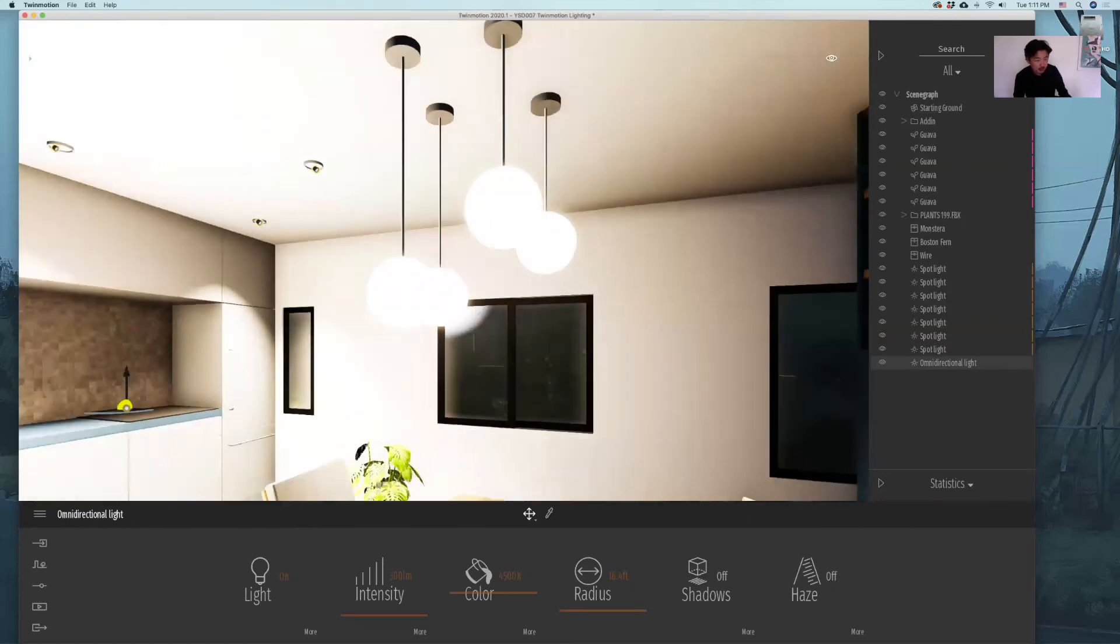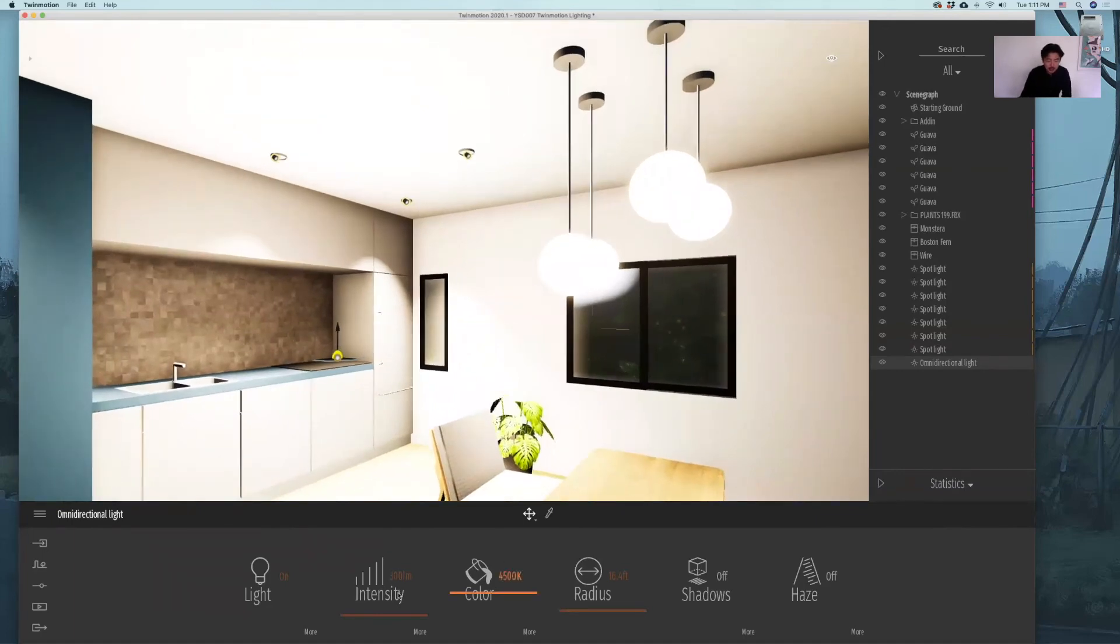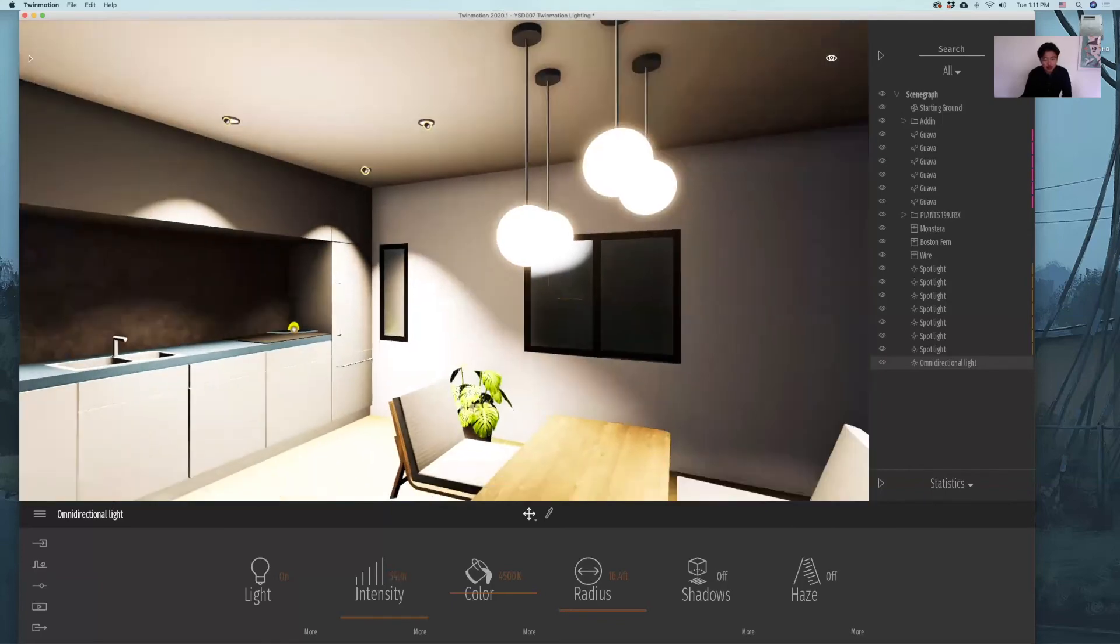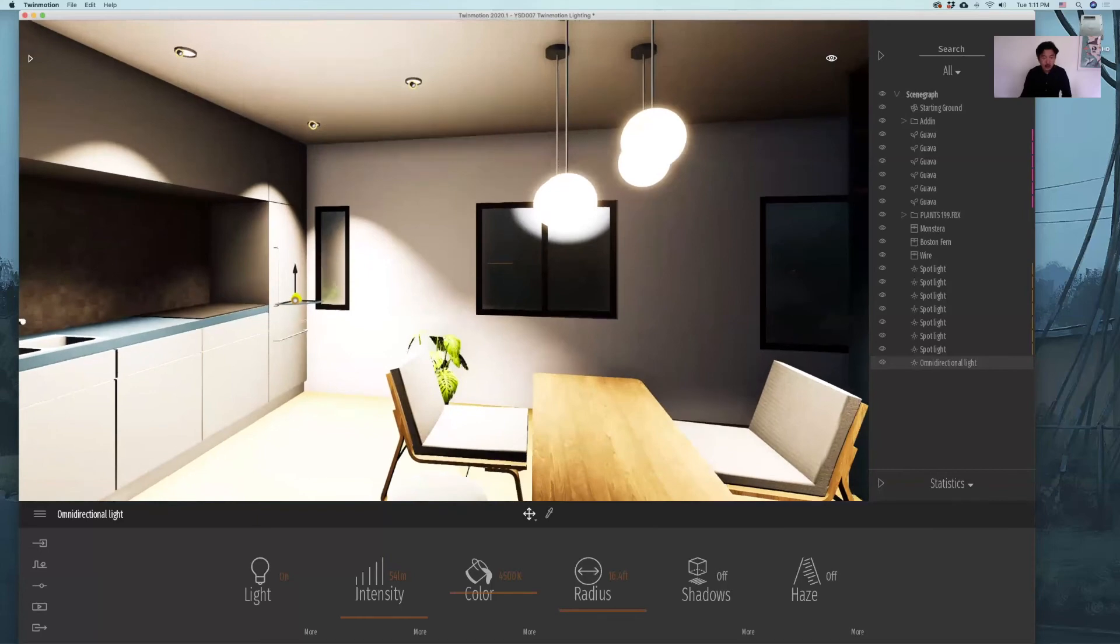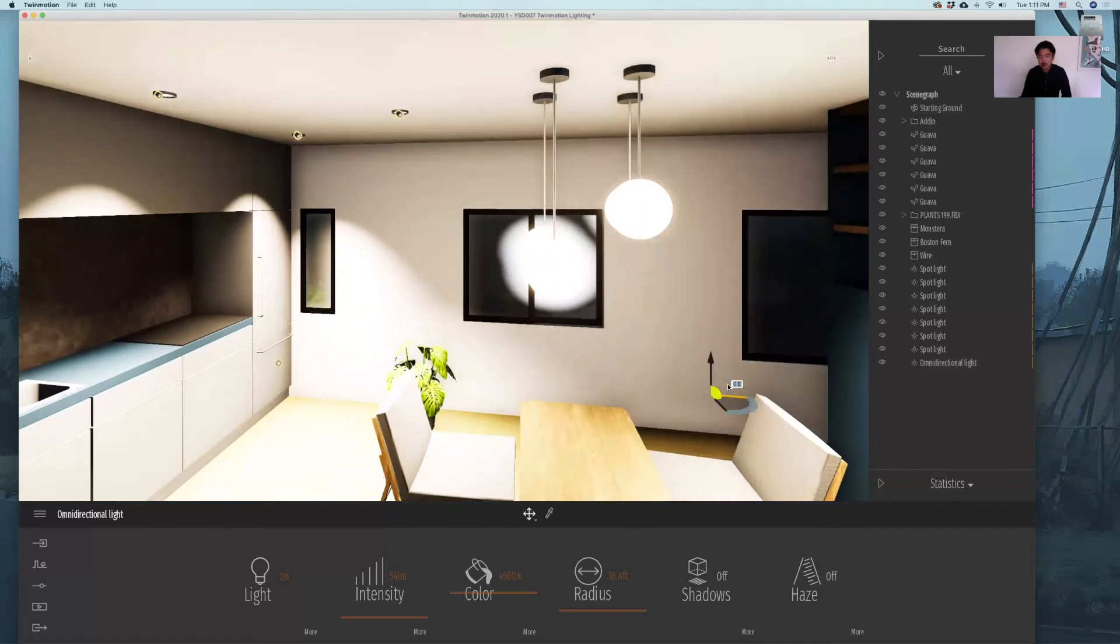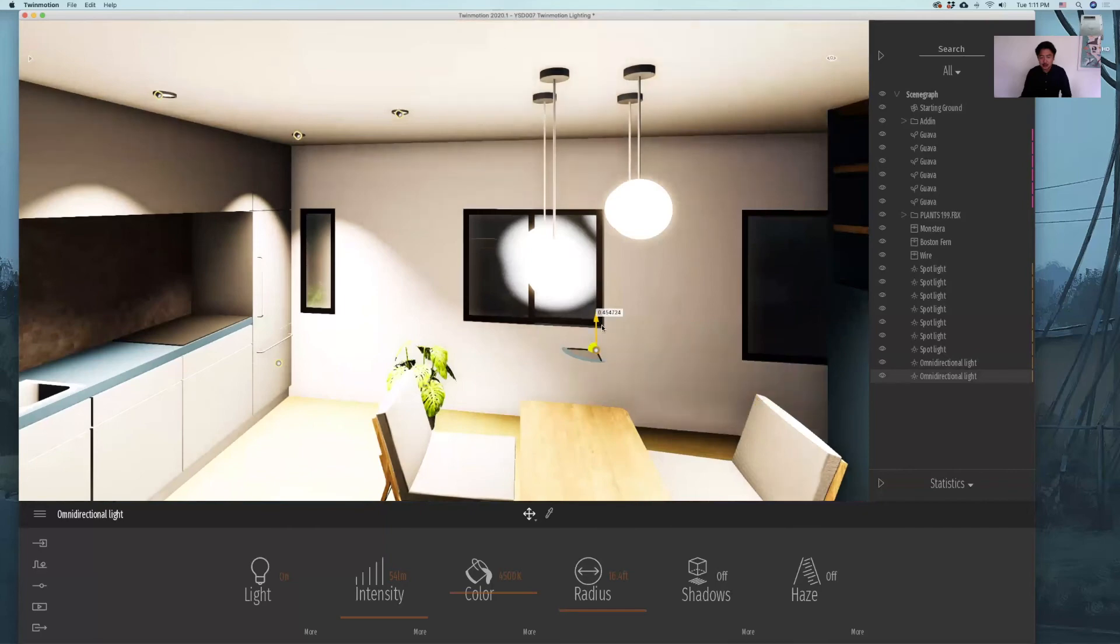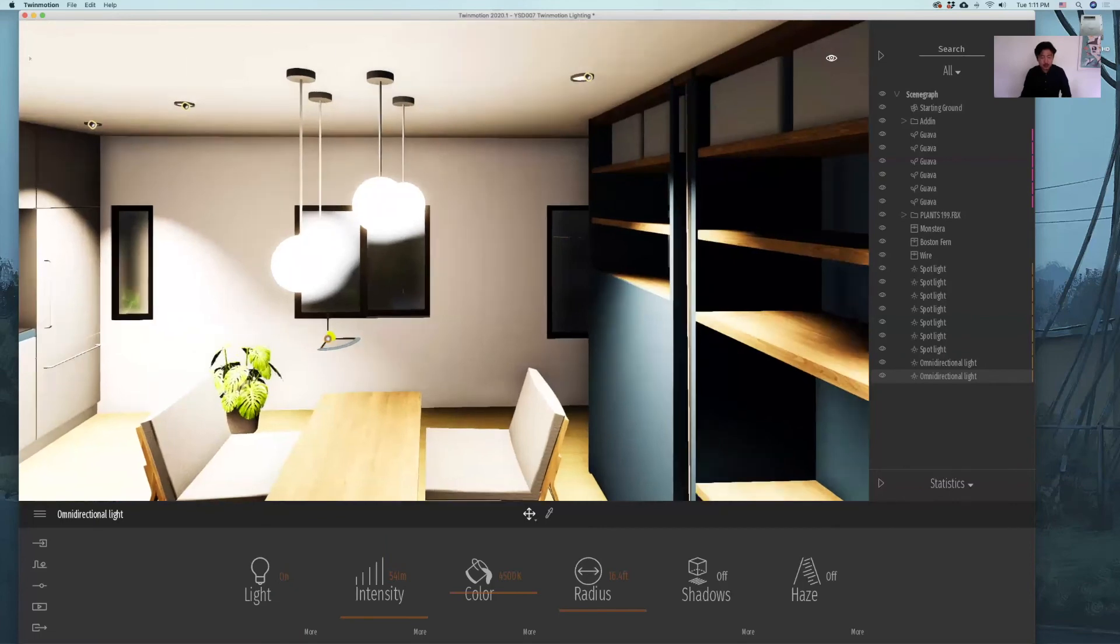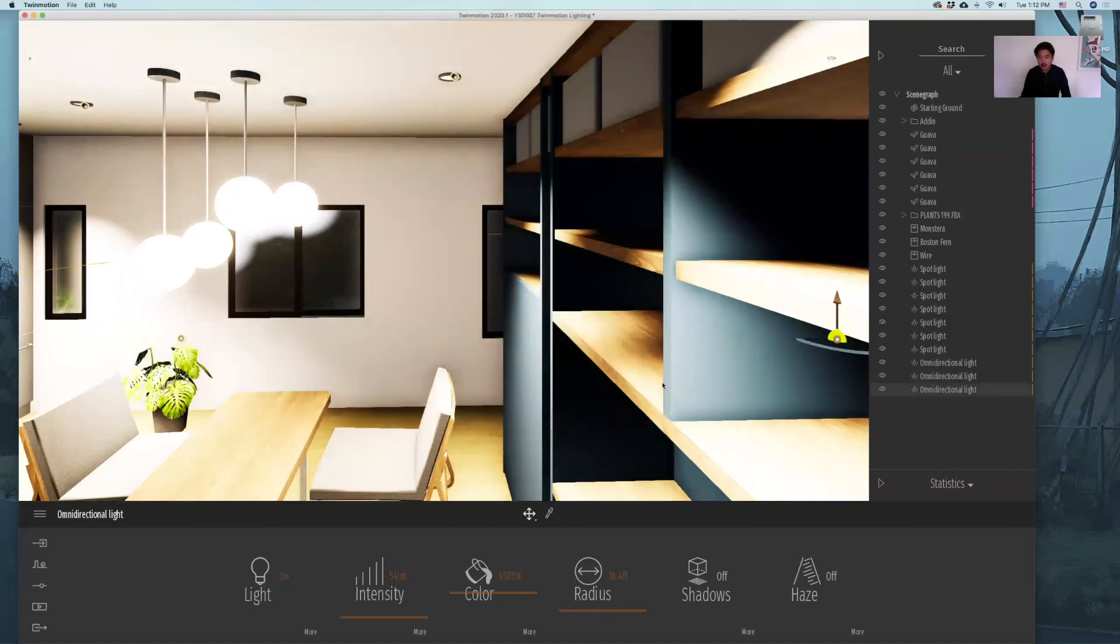We can change the intensity of omni light down to 54 lumen or something like that. It's bright enough to get rid of these darker spots on the ceiling. I will shift and drag to copy somewhere around here as an instance. I'll bring it up so that the light is coming from the light bulb. I am going to shift and drag the omni light as instance and go into the bedroom.